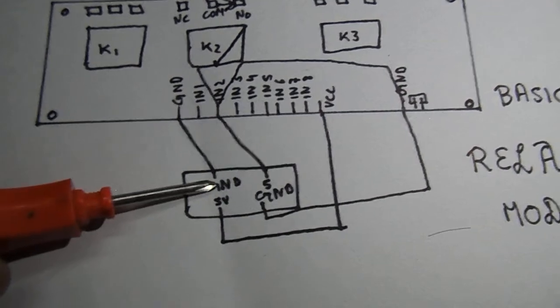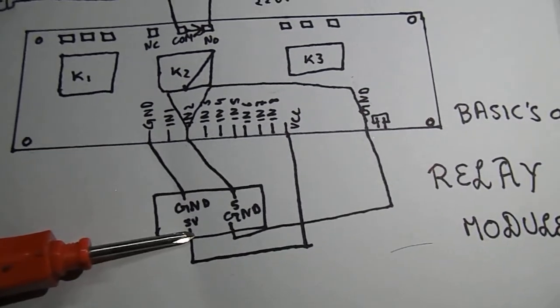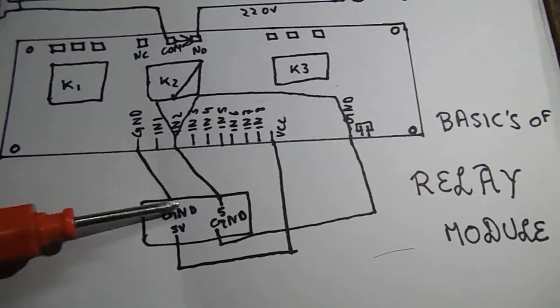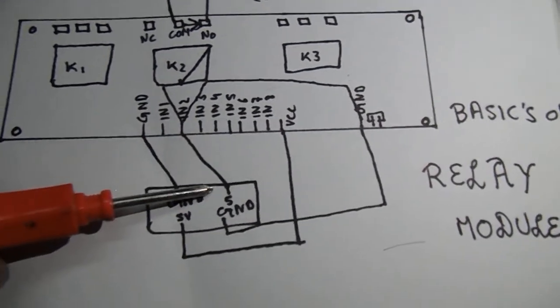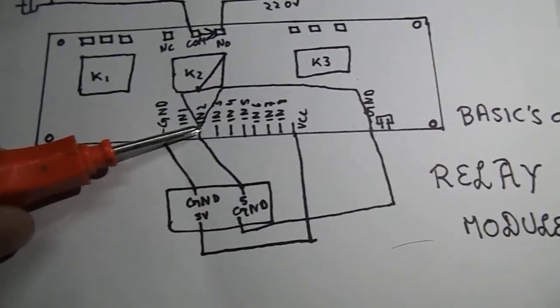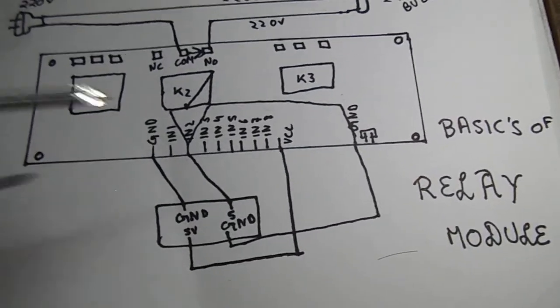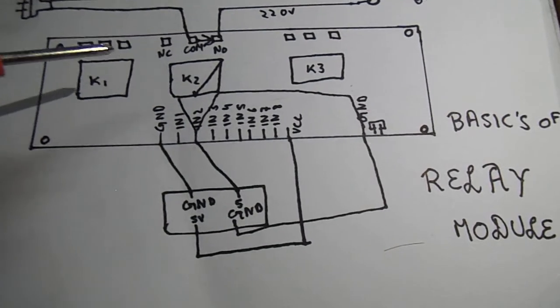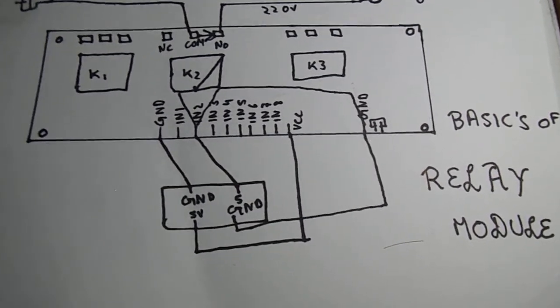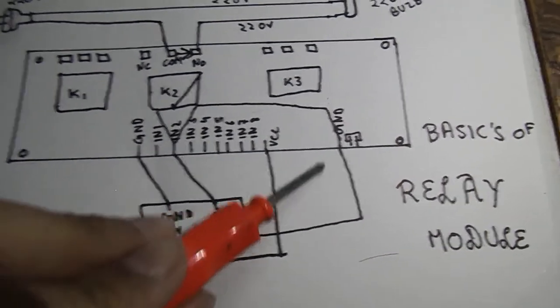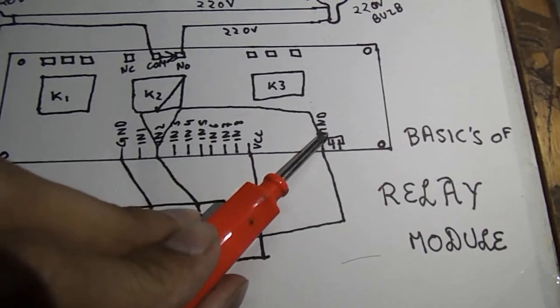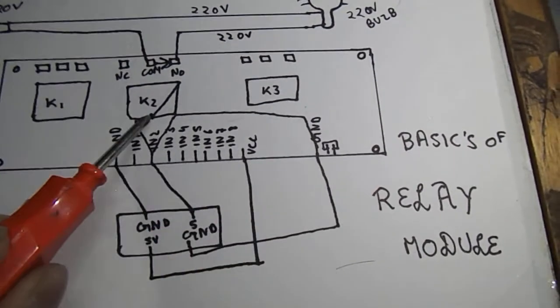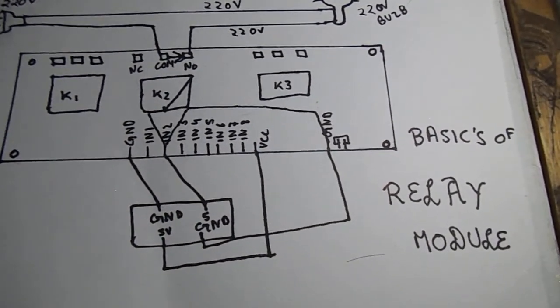So here we have a ground attached to the Arduino, then a 5 volt going to VCC, then a digital pin 5 going to input 2 since I am using digital pin 5 to activate relay number 2 according to my code. And then this ground will go to the extreme right ground which will help in the activation of the relay.